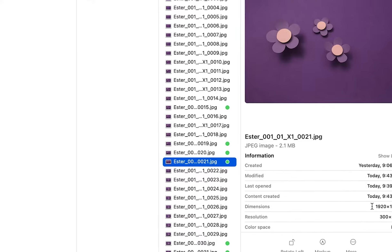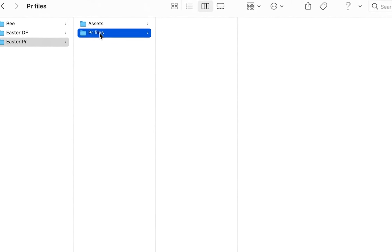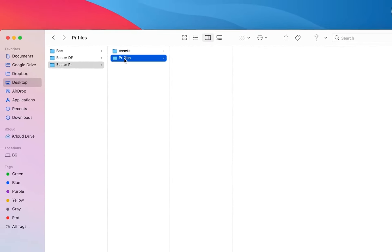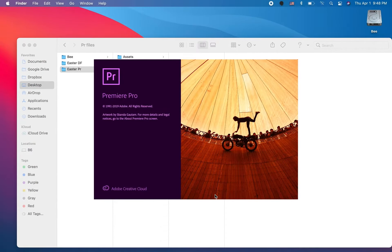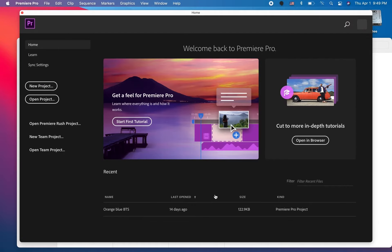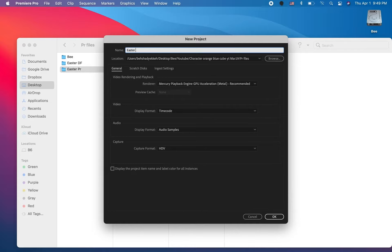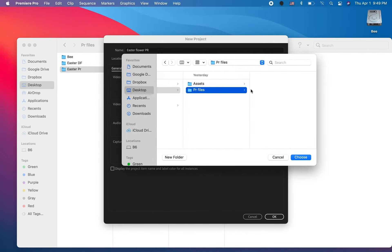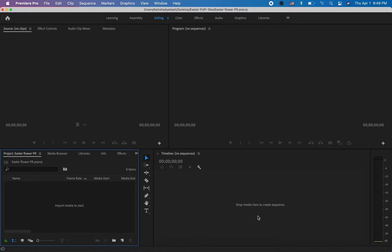I also have created another folder for all the Premiere files. Now let's open Premiere Pro. We want to click on the new project, and we also got to give it a name—Easter Flower PR. We need to browse and find the same folder that we have created. Here is my PR files folder, and I need to click on choose that as a destination and click on OK.